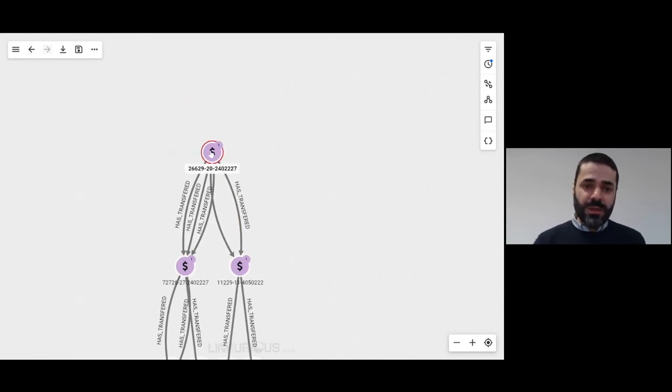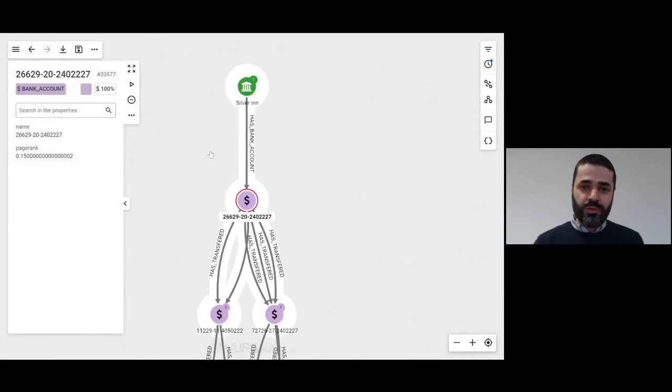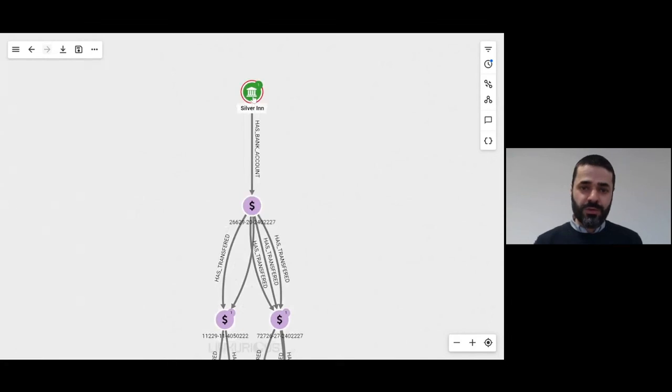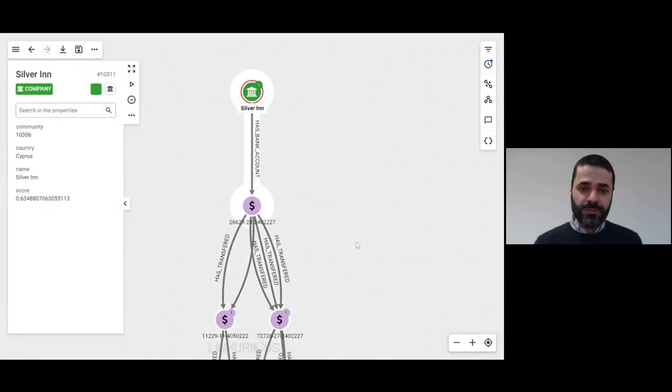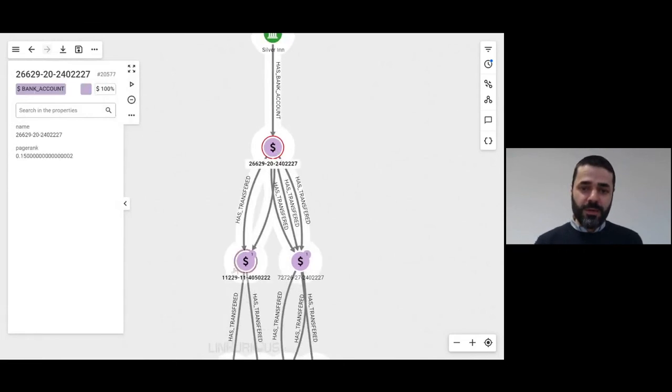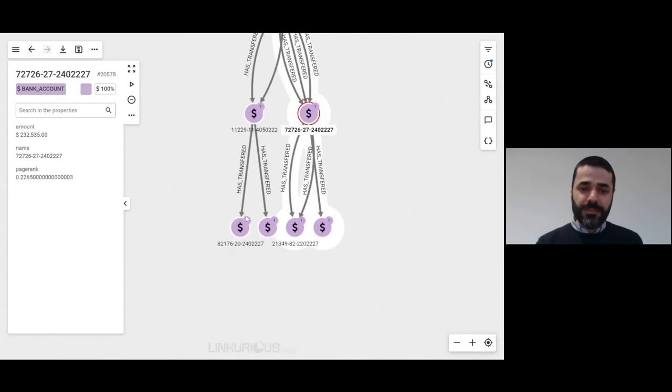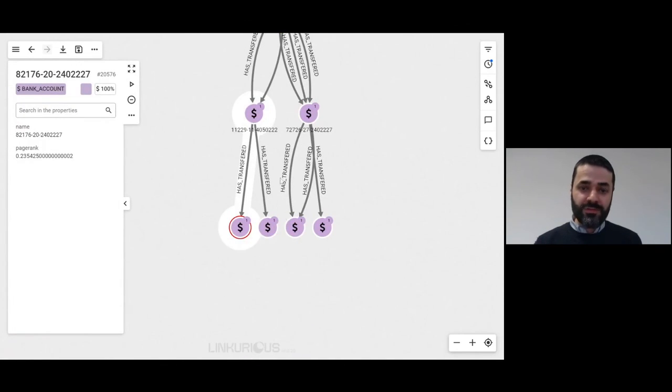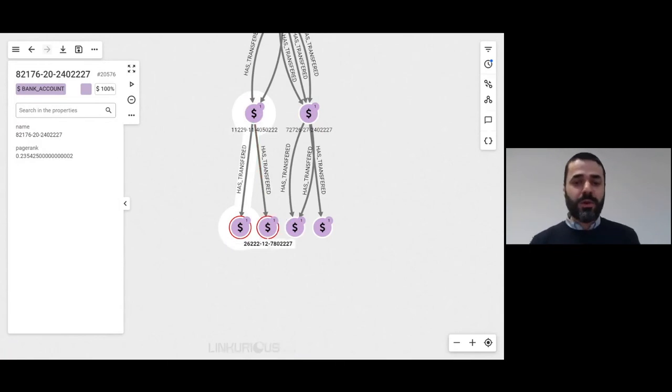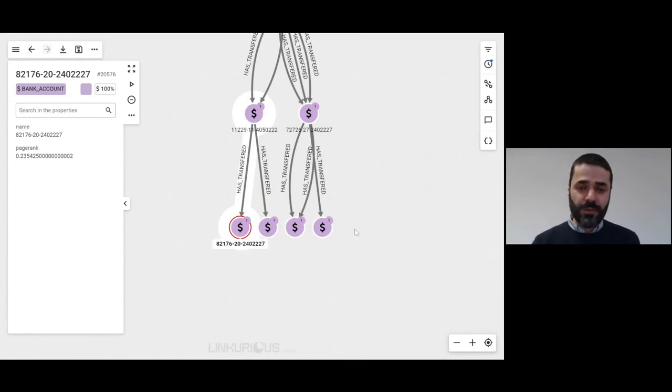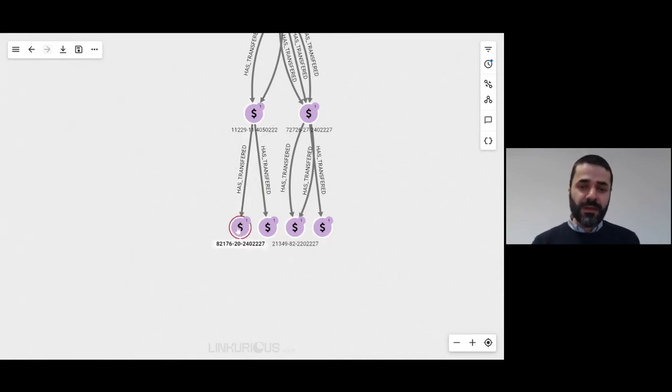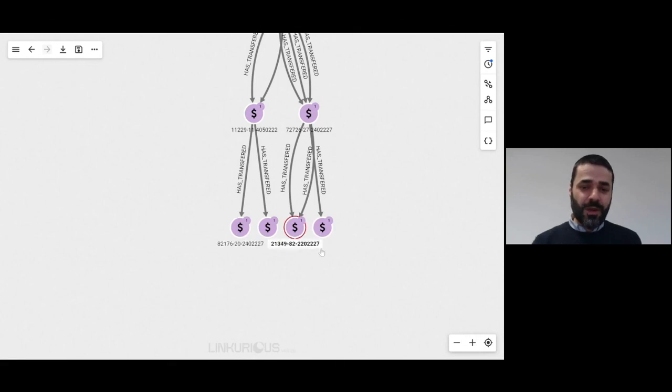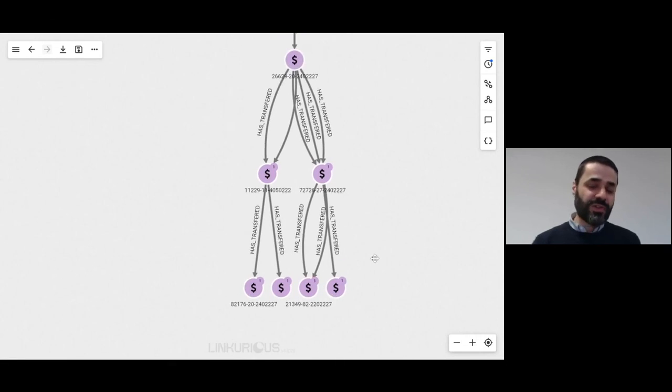Here we see the bank account that's connected to Silver Inn, which is the initial company. So it's sending money to two other bank accounts, and then these two bank accounts are sending the money one layer deeper in the network to four bank accounts.